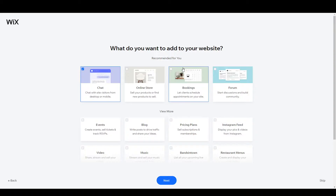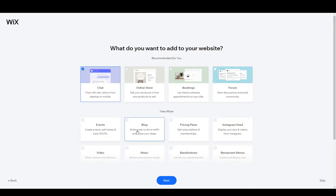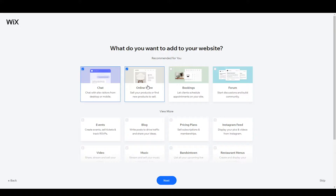Here it's asking what you want to add to your website — these are recommendations by Wix. You can add chat, online store, bookings, forums, blog, and pricing plans. For now, click on 'Online Store,' 'Pricing Plans,' and 'Blog,' then click Next.